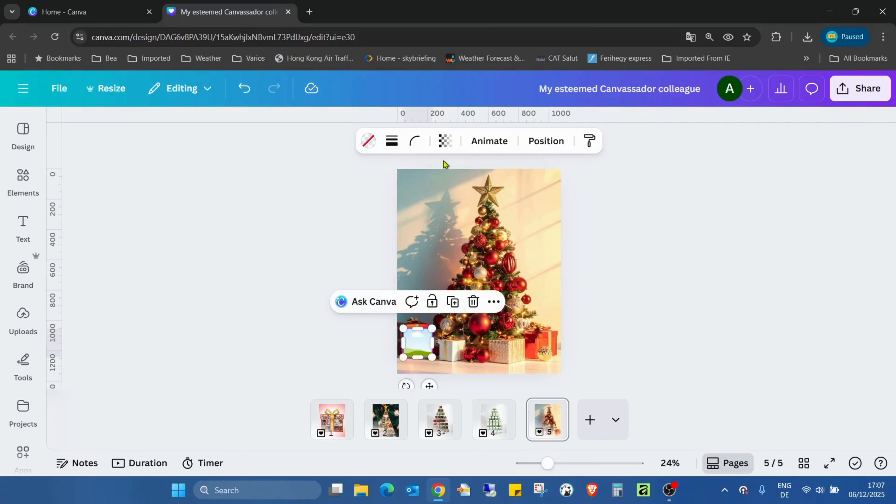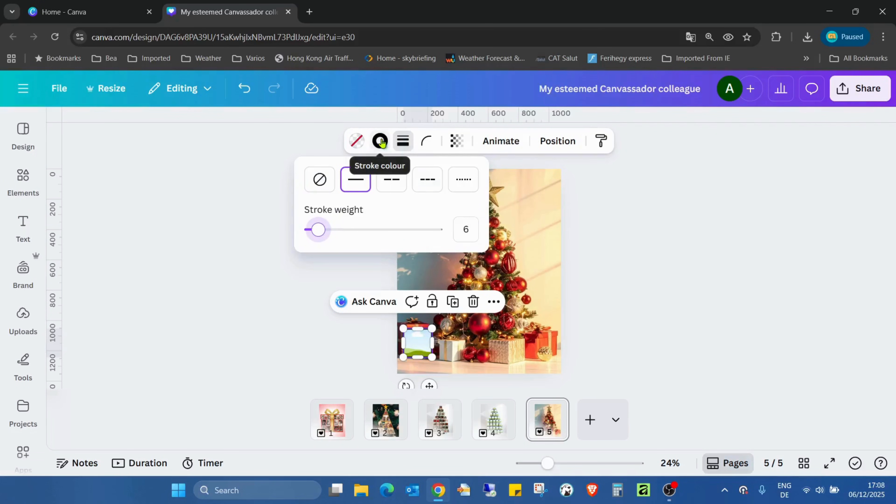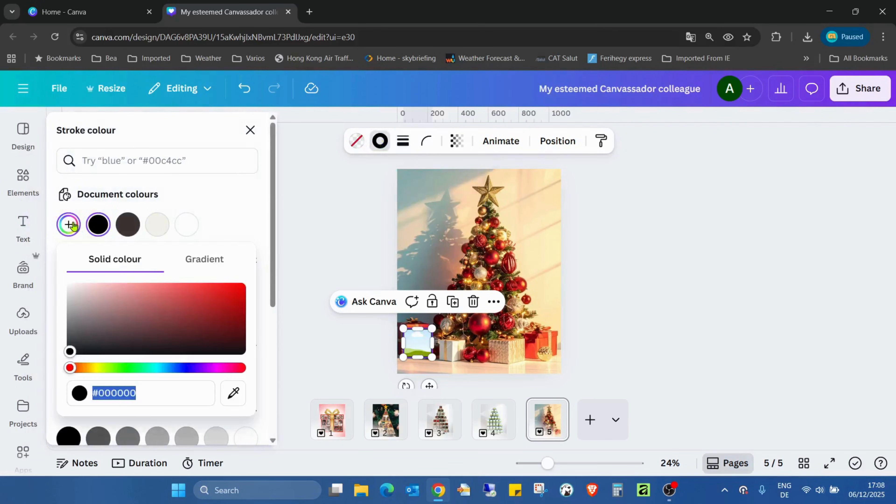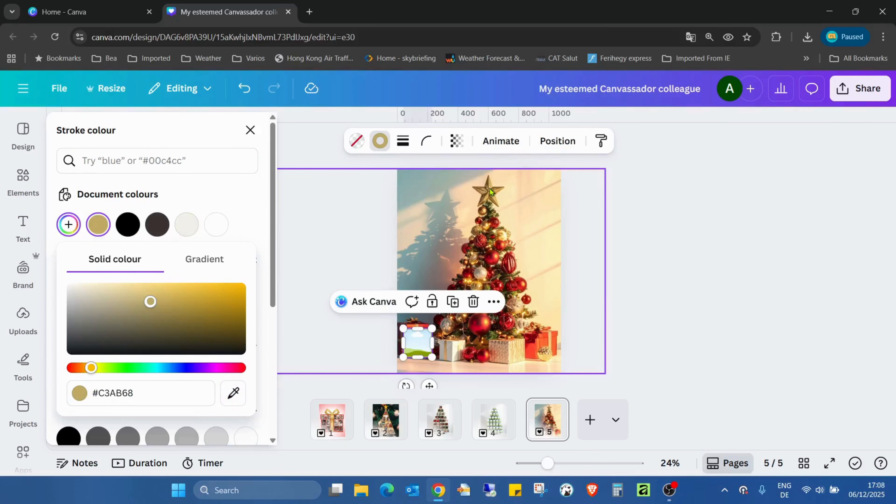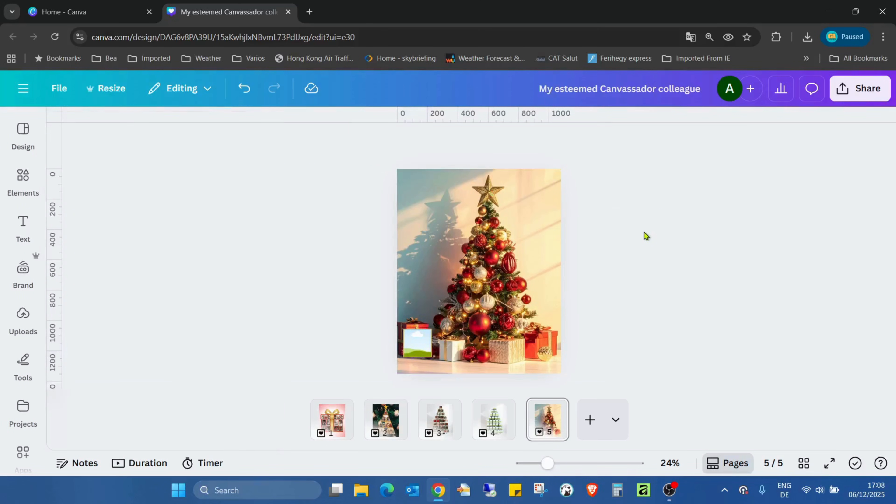I will add a stroke, a small stroke like six, and add a stroke color. For the stroke color I need a color picker and I will steal a color from here. I will add this golden stroke.